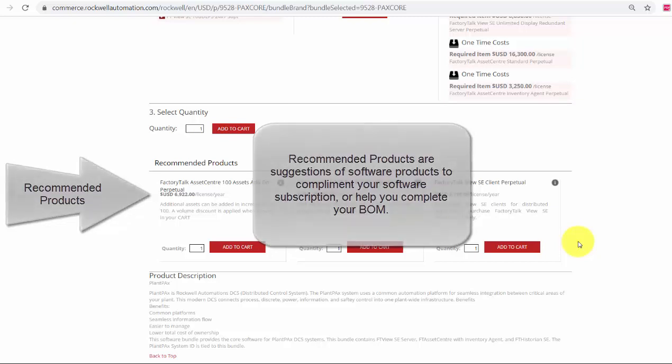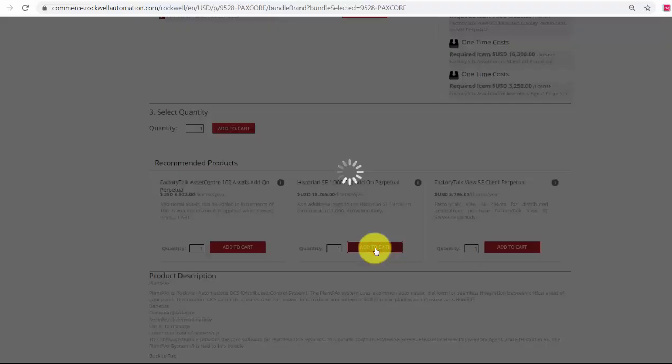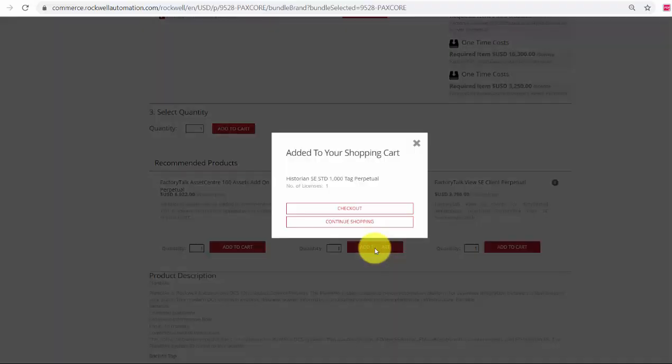I will select to add the Historian SE tag add-on package. I will select one and add to cart. I will now checkout.